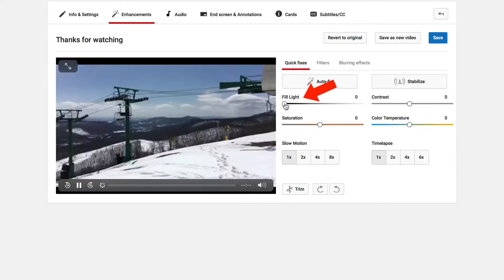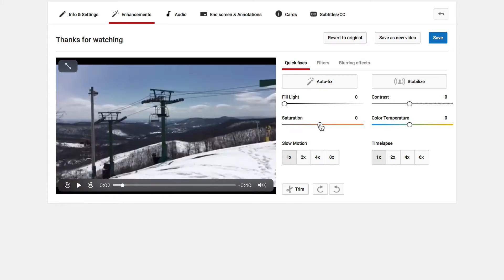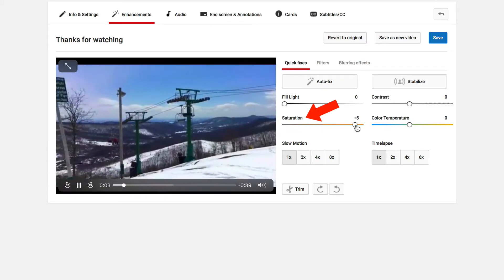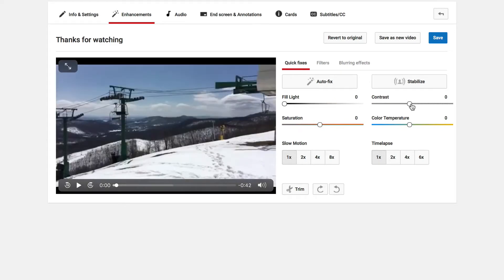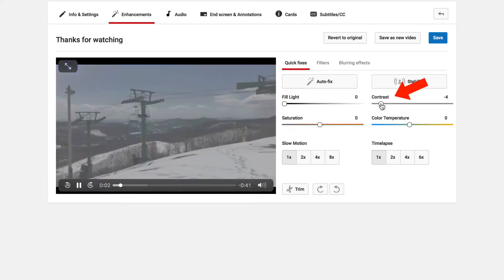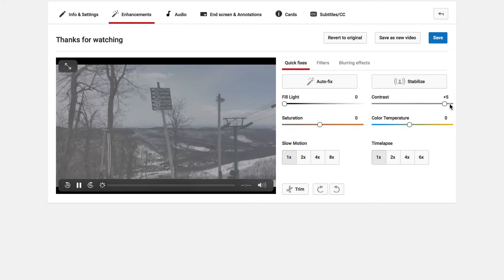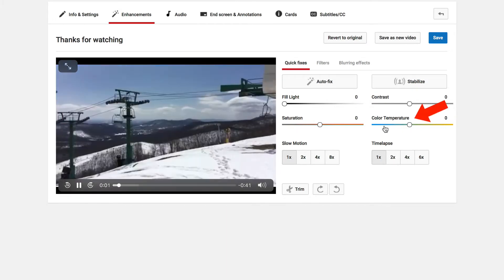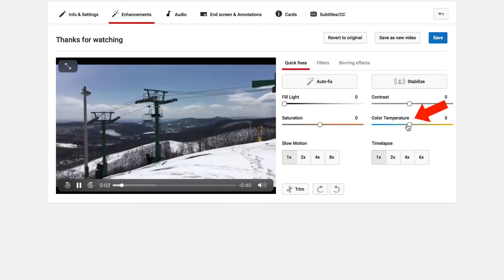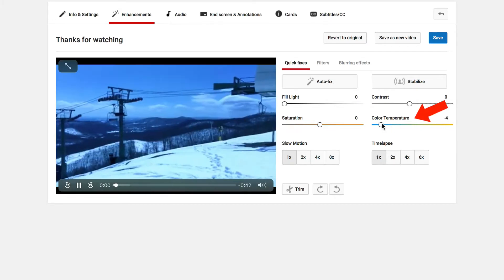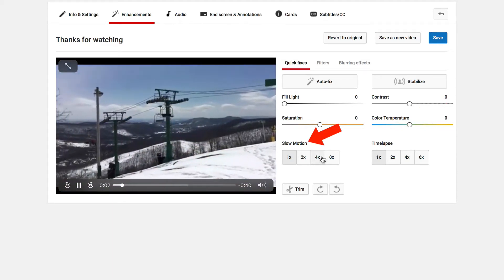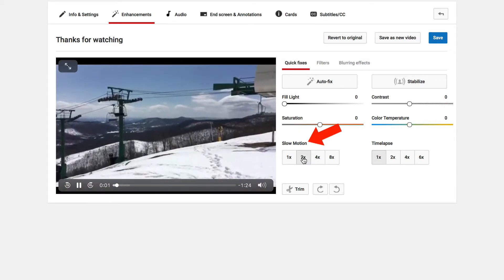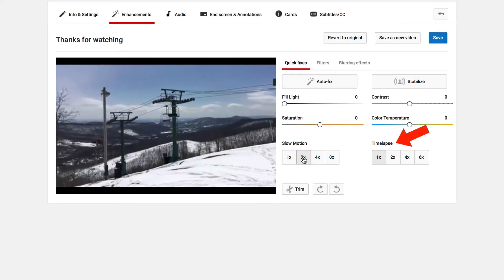If you want to fill more light in, just increase the light. If you want to increase the saturation, move the slider to the right or left. If you want to add some contrast, move it left or right. If you want to add some color temperature, move it left or right — it's colder or warmer. If you want slow motion, you can slow it down. If you want to speed it up, you can do time lapse.